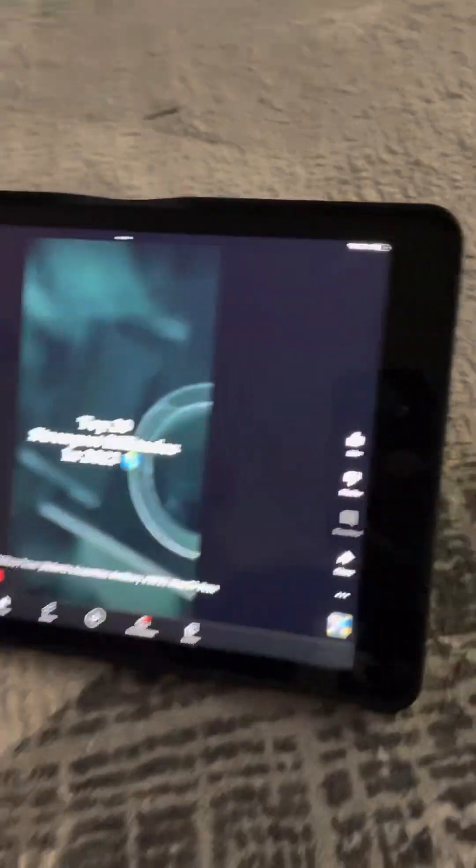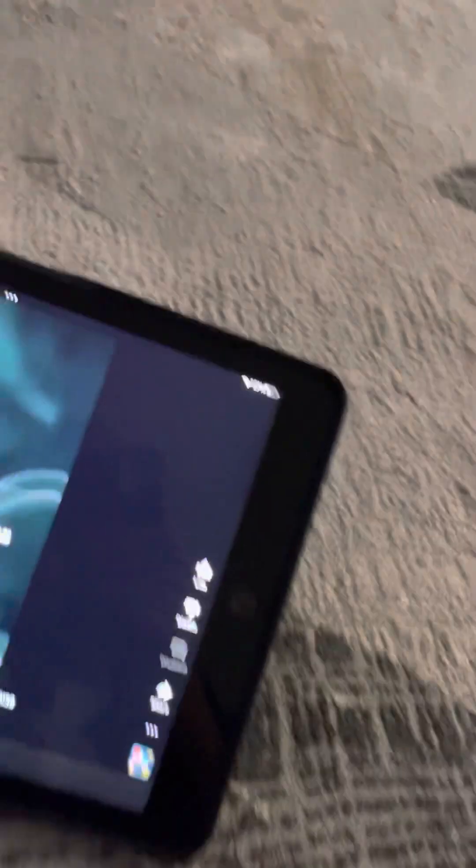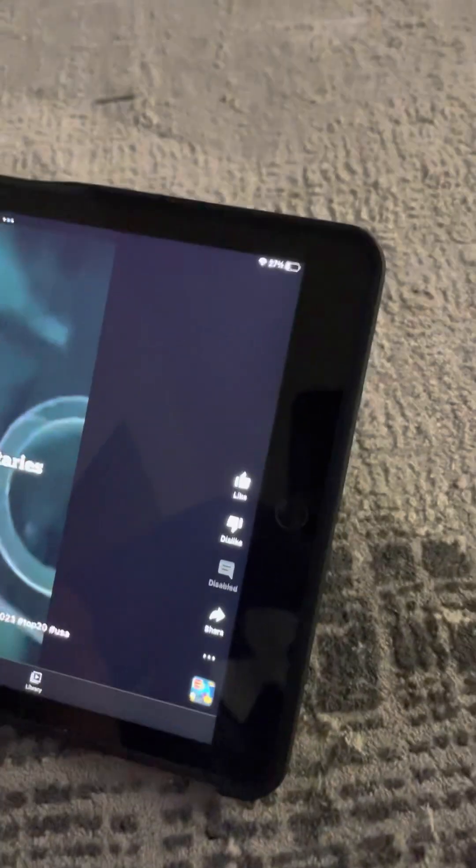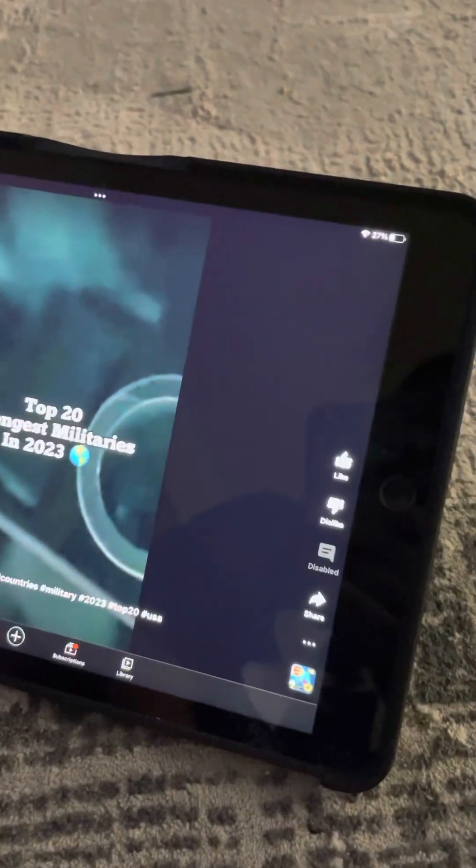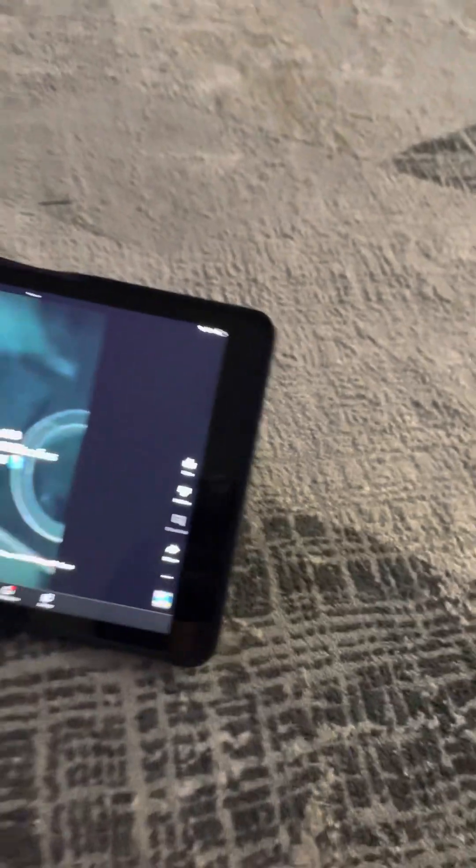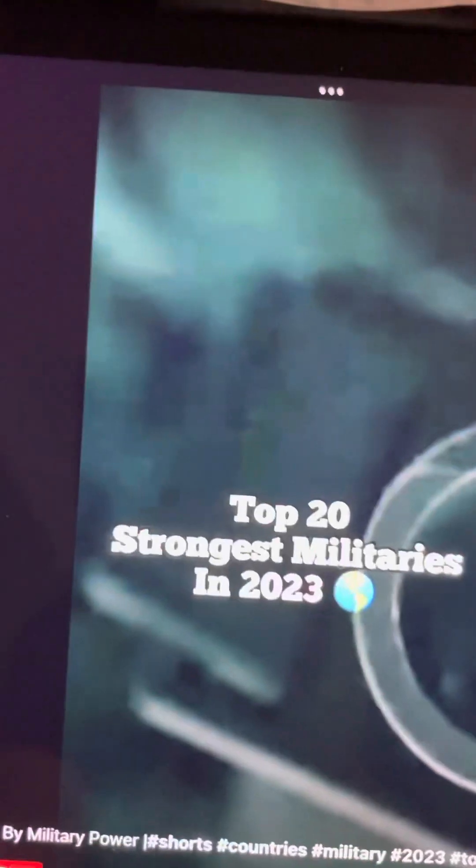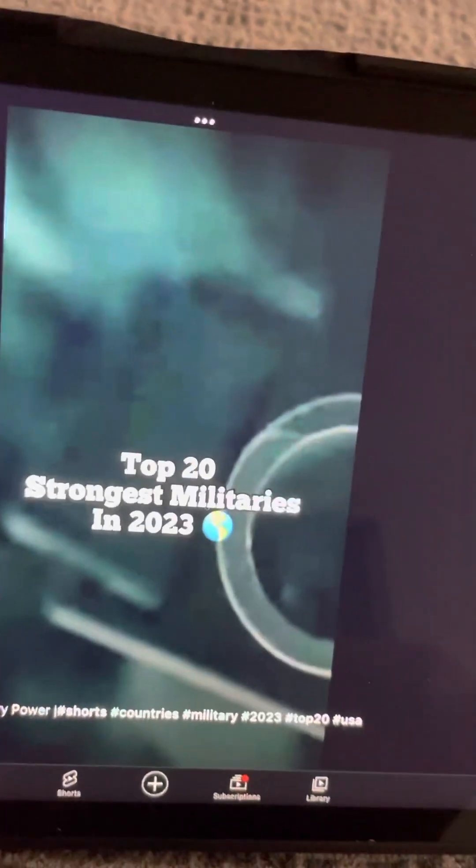Hey guys, what's up, welcome back to another video. My name is Video Nest and today I don't know if this is real or not, but this is the top 20 strongest militaries in 2023. Let's watch it.